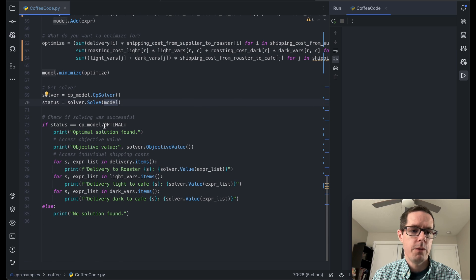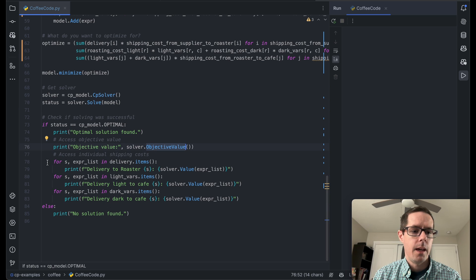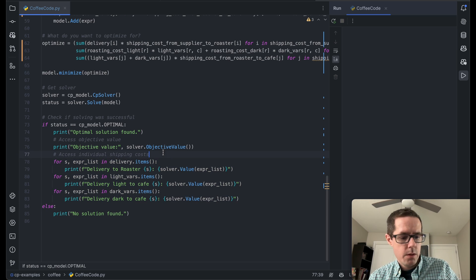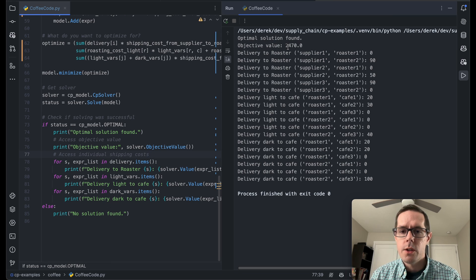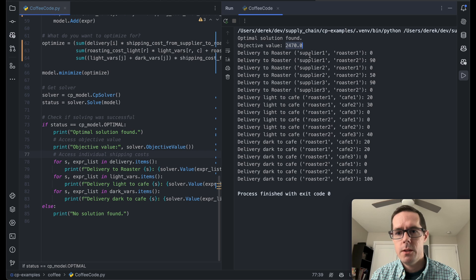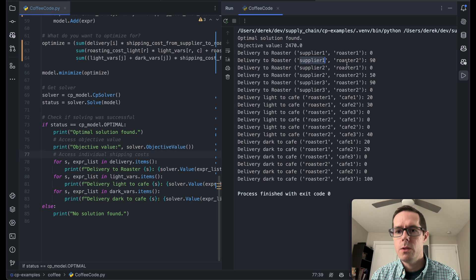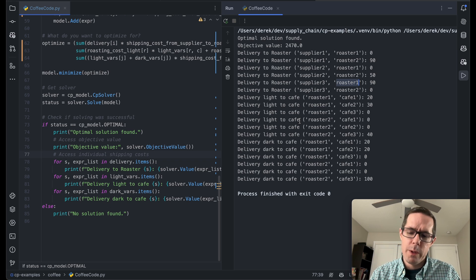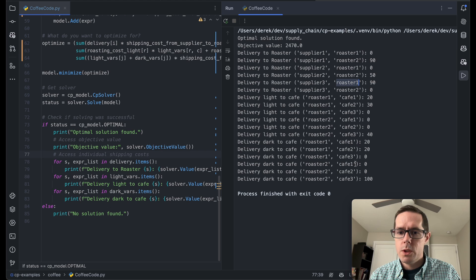Then we're going to print out the results. If it found the optimal solution, we print out how much it costs and where everything was shipped to and from. If I run this piece of code, we can see that it found an optimal solution — it's going to cost us about $2,420, almost $2,500. We can see where it delivered and pulled from: supplier one to roaster two 90 units, supplier two to roaster two 50 units, supplier three to roaster one 90 units. It was able to solve this problem and tell us the most optimal route with the most optimal supply.